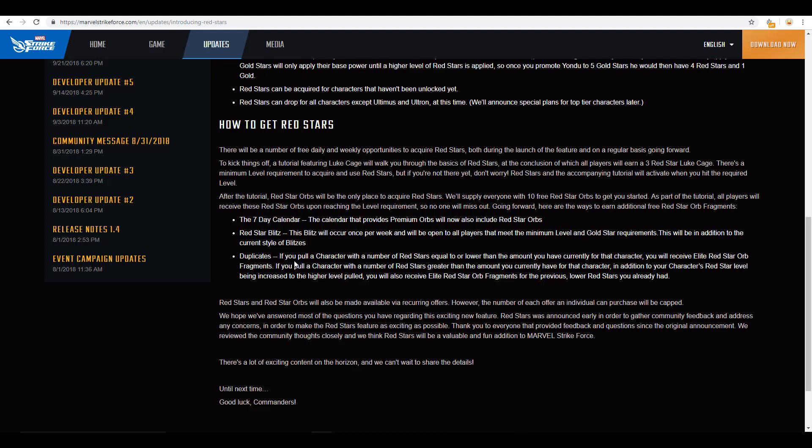And then, there are some call-out here for duplicates. If you pull a character with a number of red stars equal to or lower than the amount you have currently for that character, you will receive elite red star orb fragments. All right. Well, that's cool. And then, you build up those elite red star orb fragments so that you can use them to, again, level 4 through 7 for red stars.